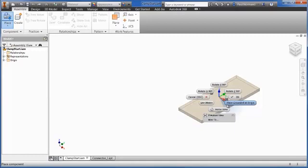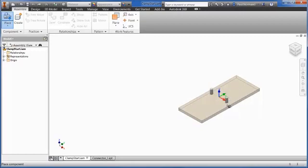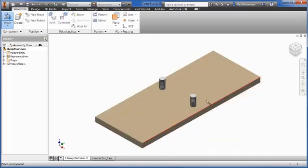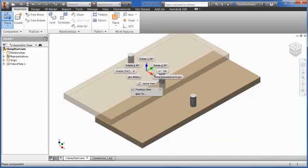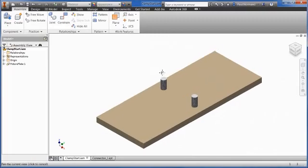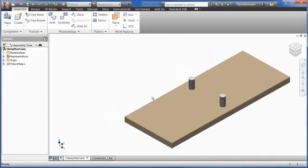In this example, I am going to use the right-click context menu and select Place Grounded at Origin. This grounds the component and aligns the component coordinate system with the assembly coordinate system.